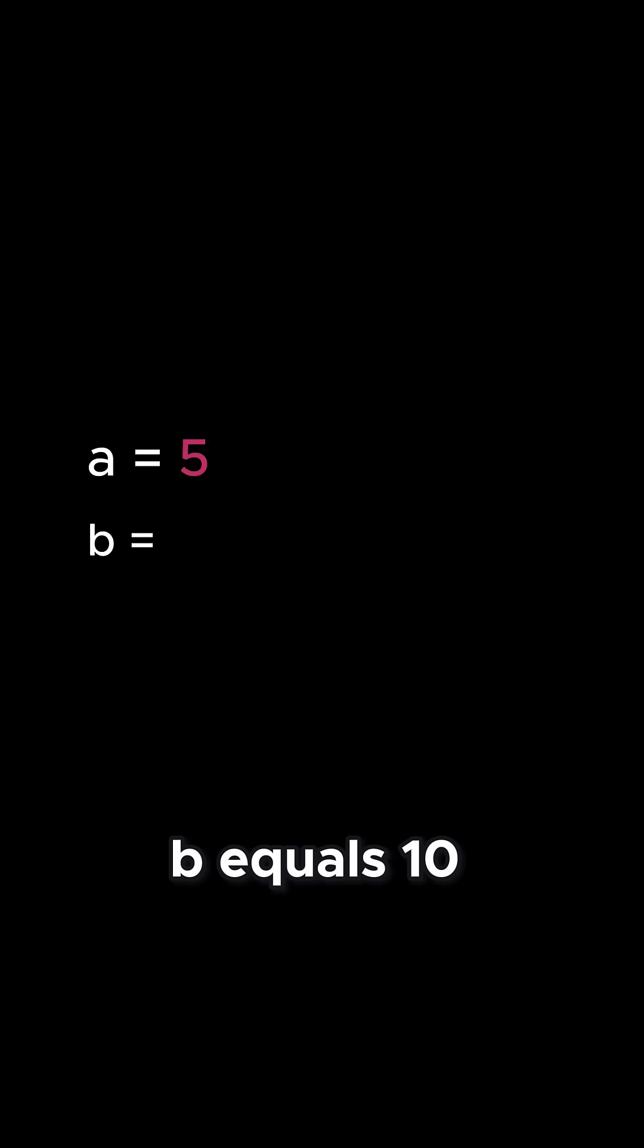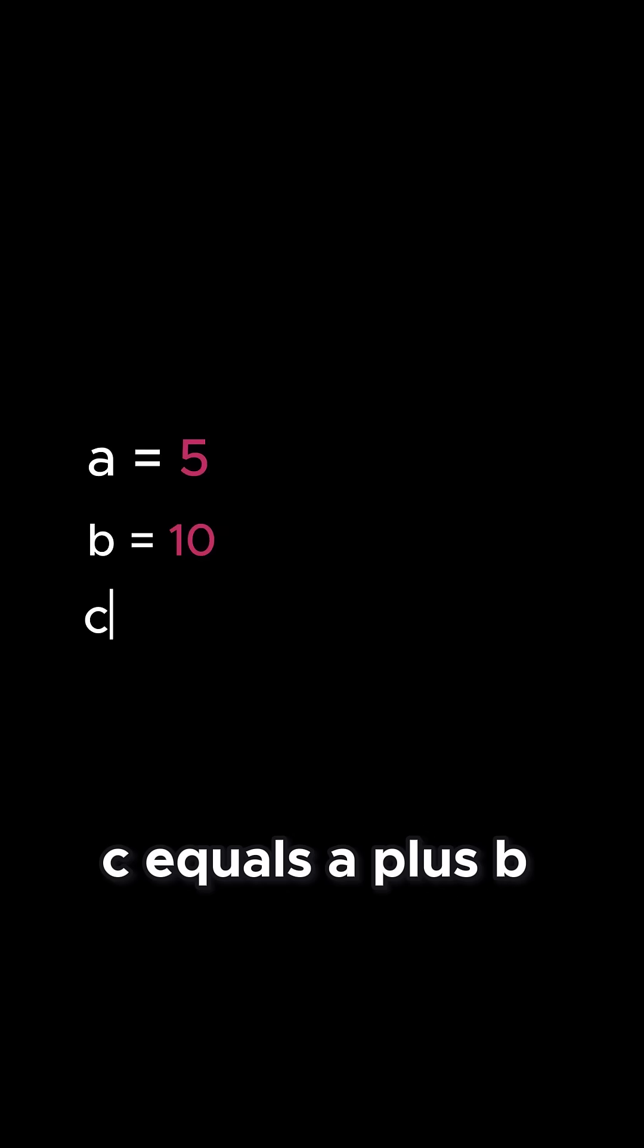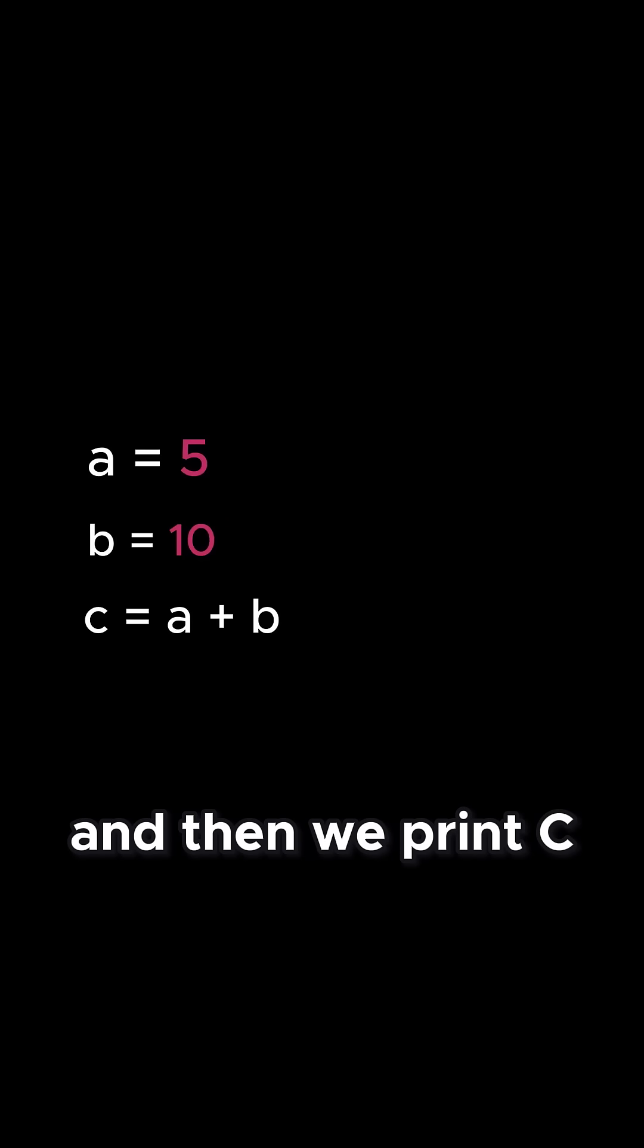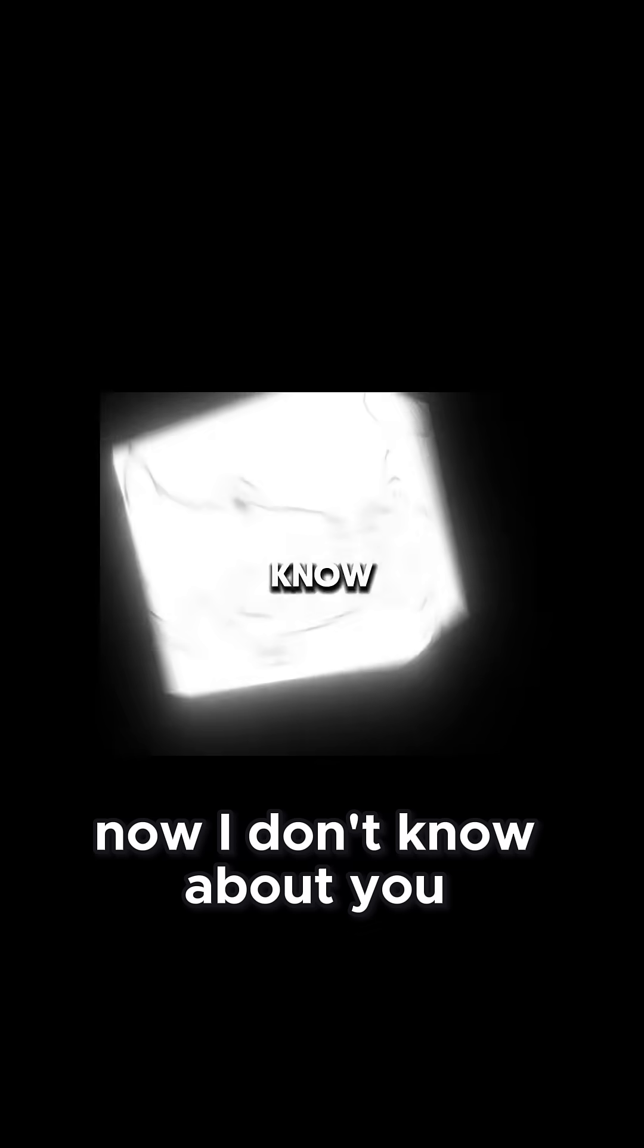Let me show you what I mean using this simple Python code as an example. a equals 5, b equals 10, c equals a plus b, and then we print c.